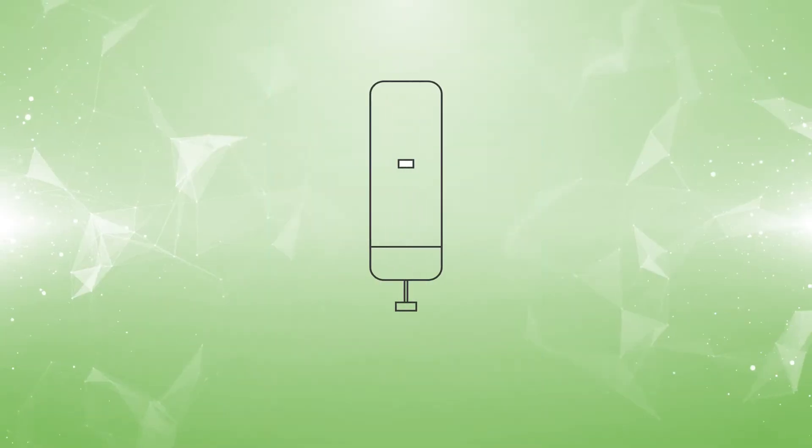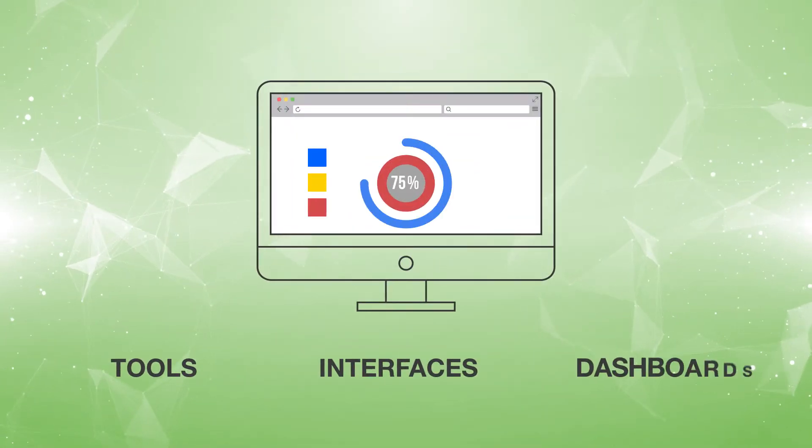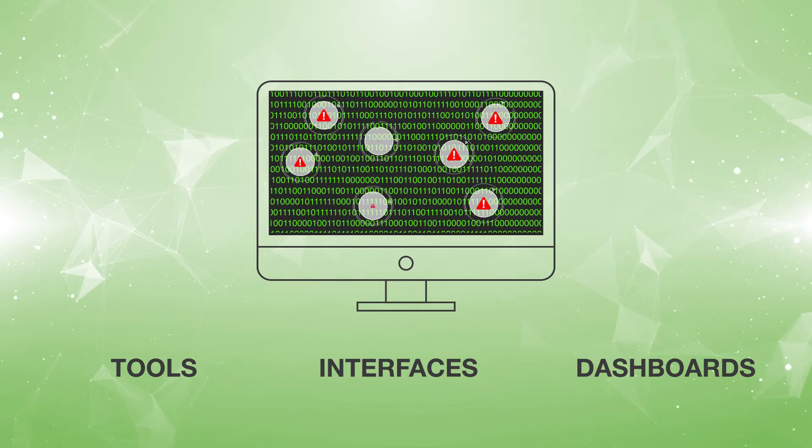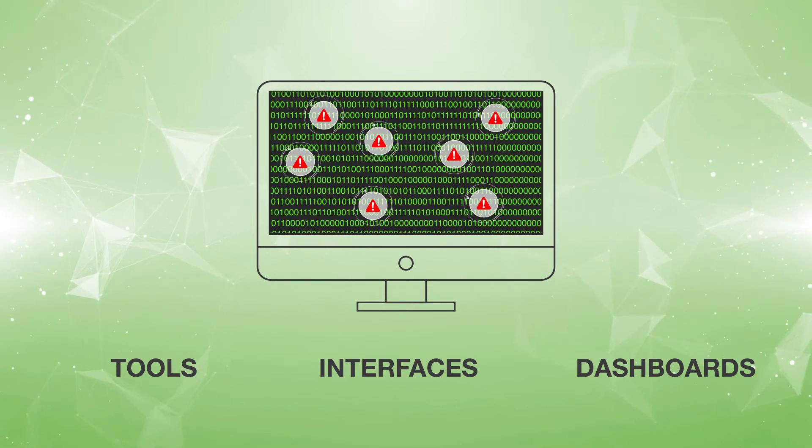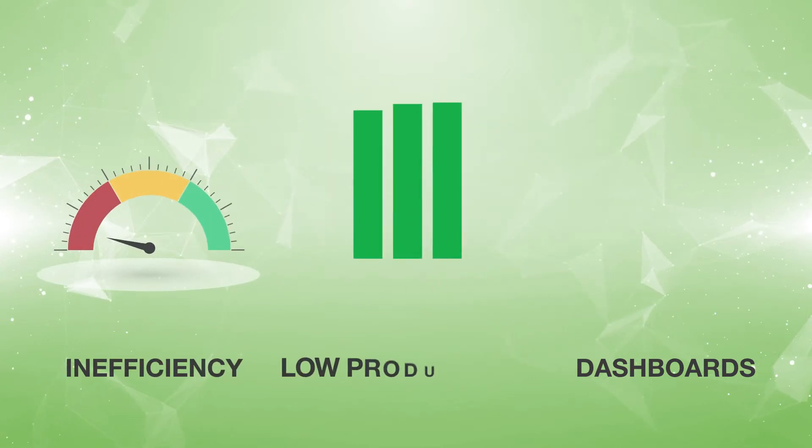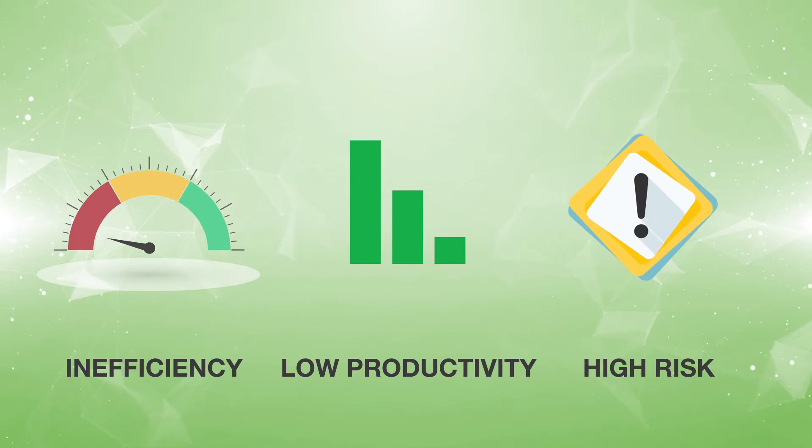But when they're constantly juggling multiple tools, interfaces and dashboards and there aren't nearly enough staff to address every alert, you're left with inefficiency, low productivity, and high risk.